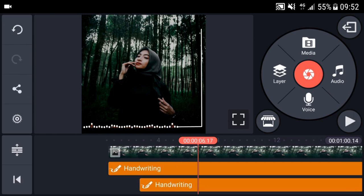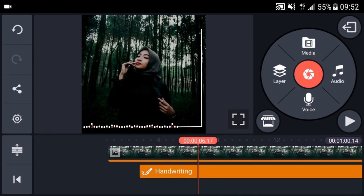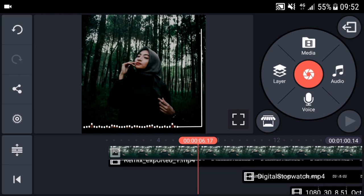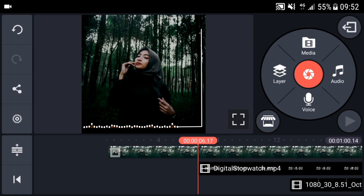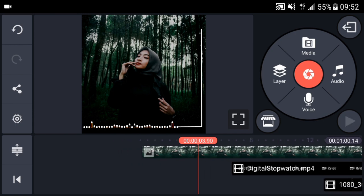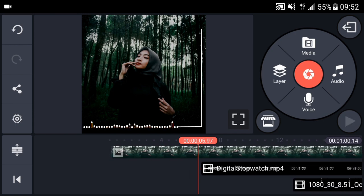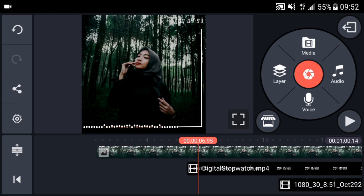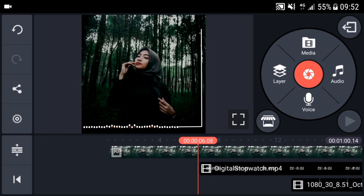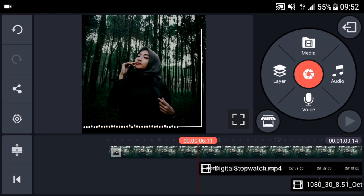Hasilnya cantik kan? Setelah ini kalian bisa tambahkan yang lain. Di sini saya tambahkan stopwatch. Kalian bisa lihat. Dan posisinya nyambung ya. Dari line-nya abis. Kemudian muncul stopwatch.